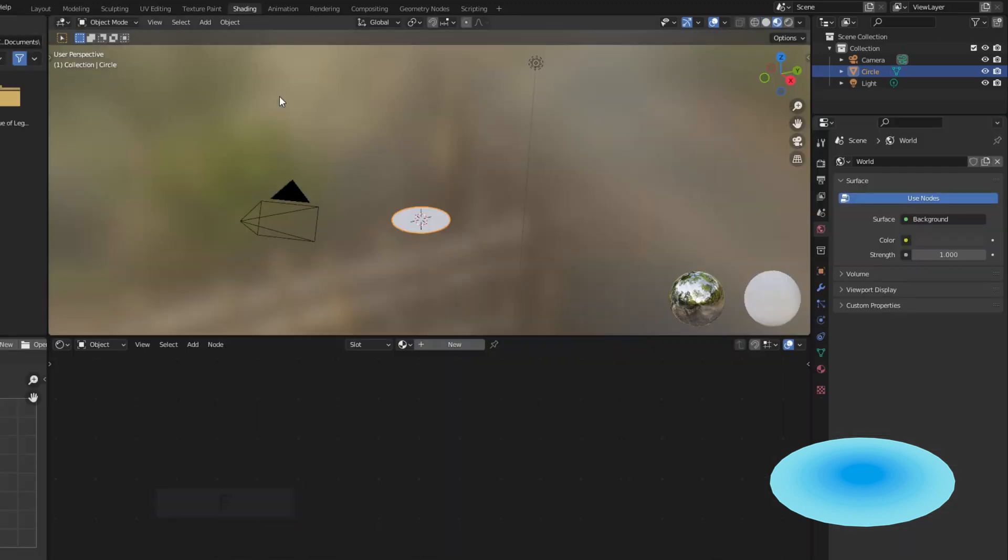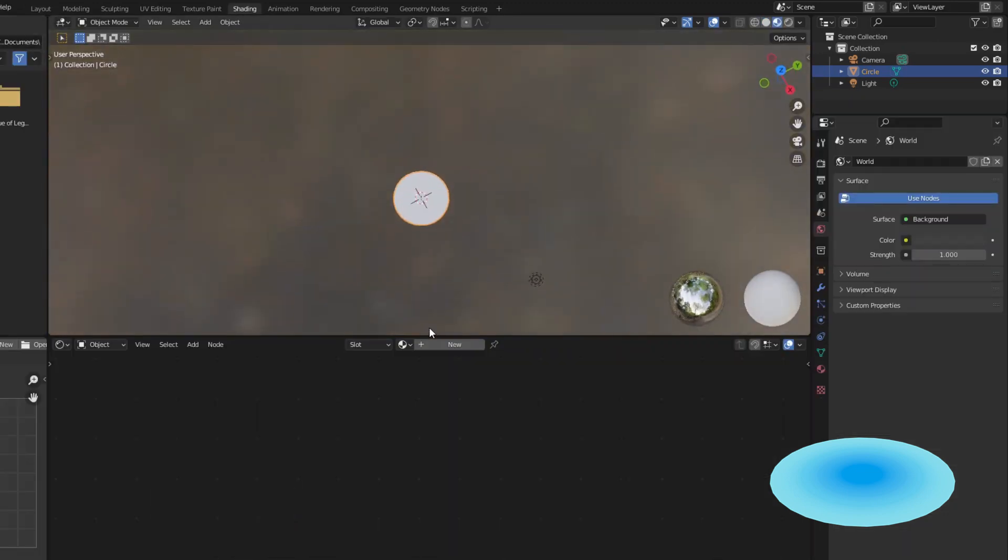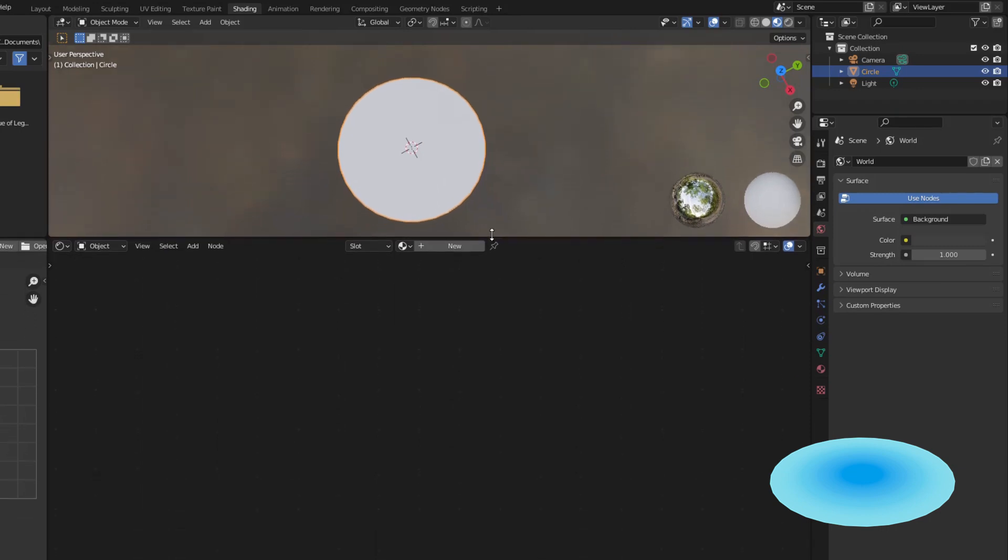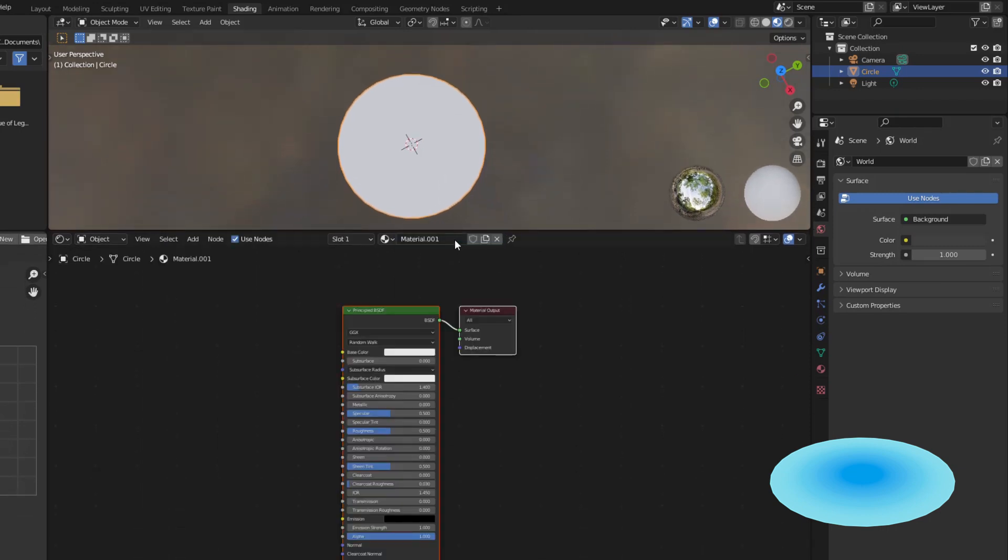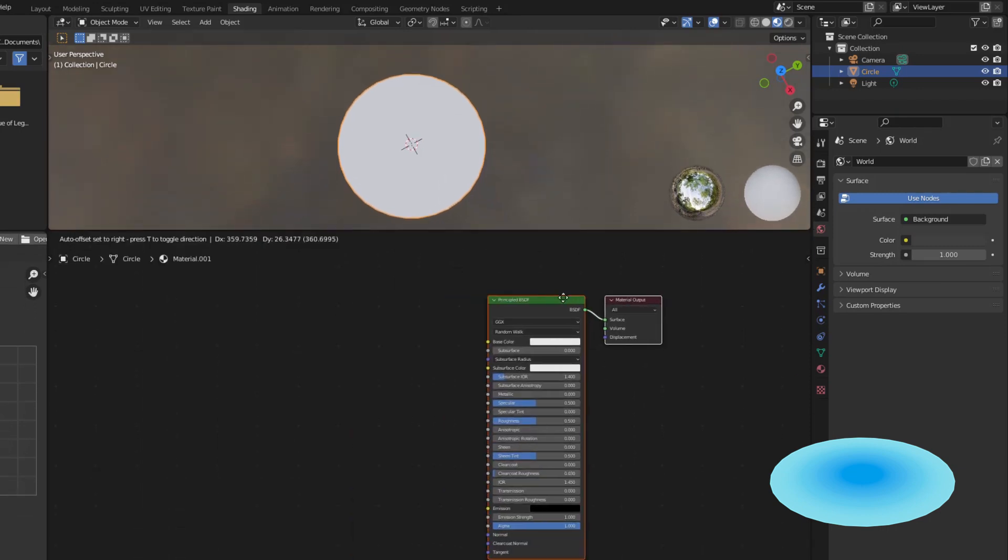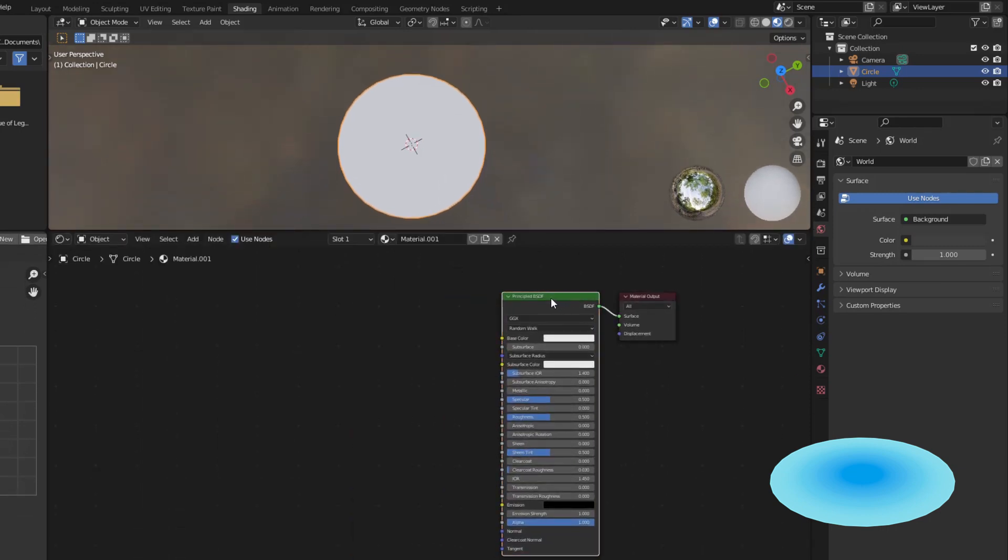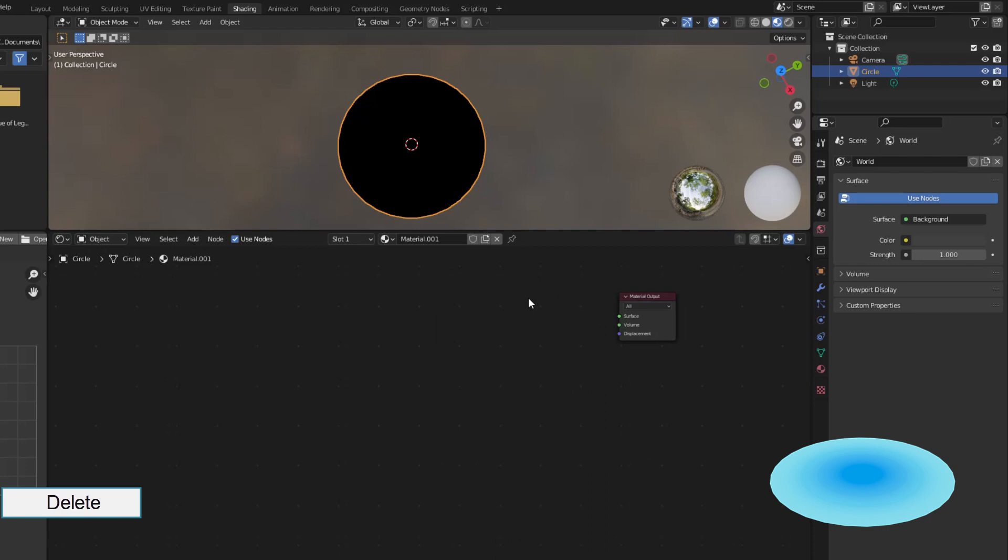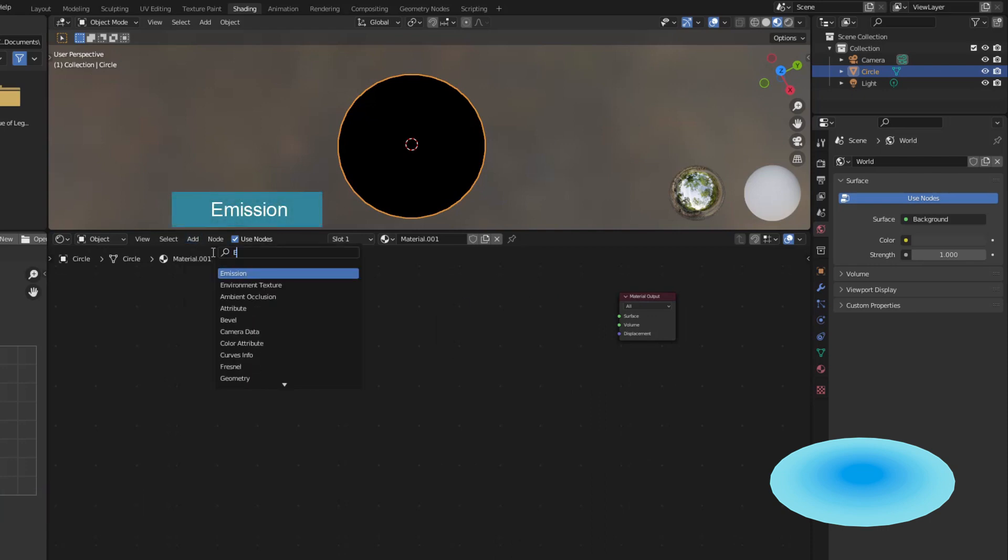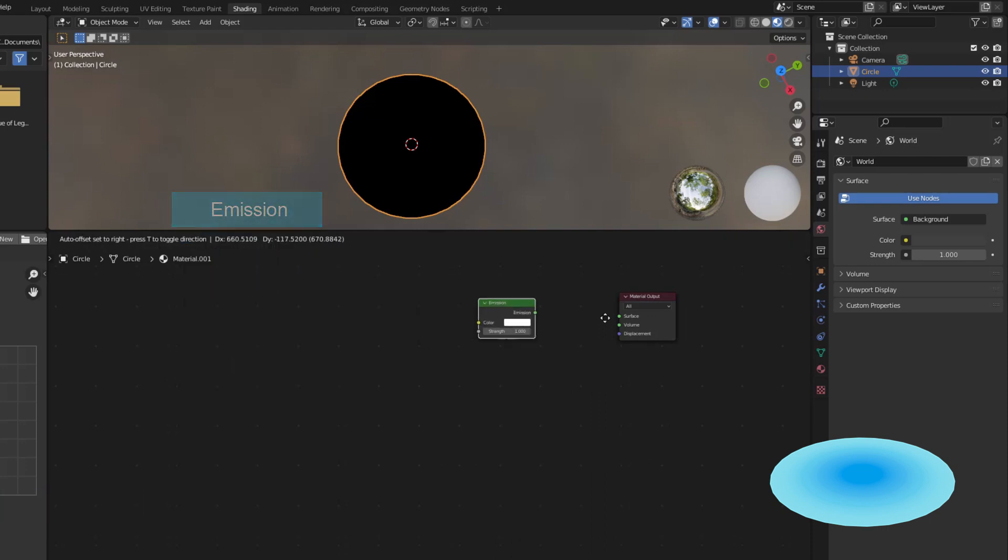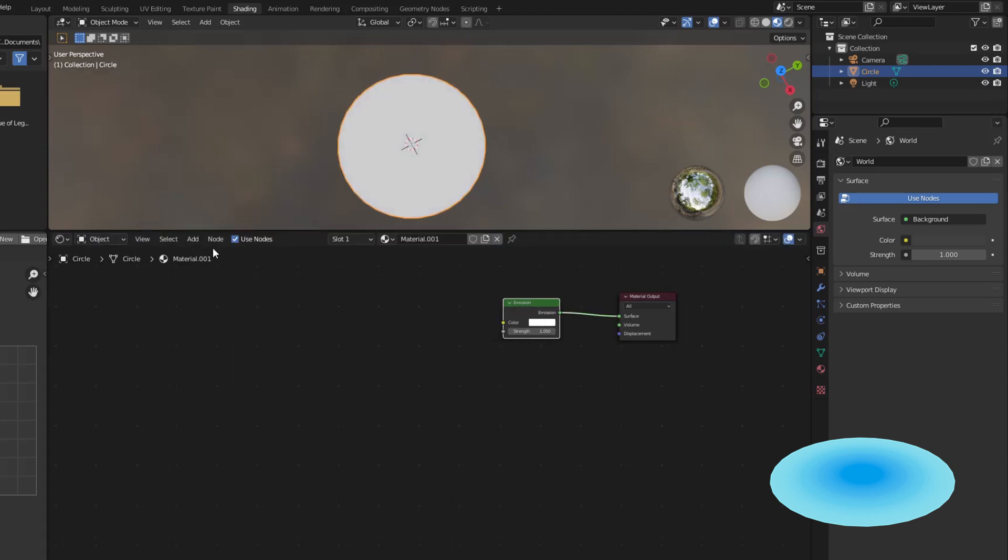Now switch to shader editor. Most of the work of this tutorial is done here. Create new material, remove principled BSDF, because I want to use emission instead. With anime style, emission will give you a brighter and more beautiful image than using principled BSDF.